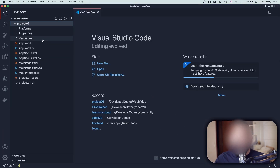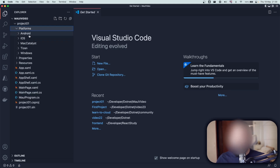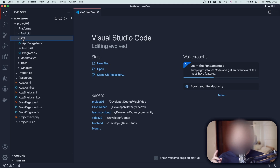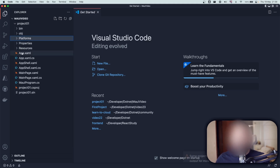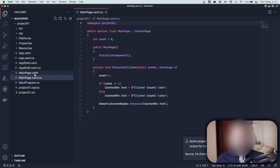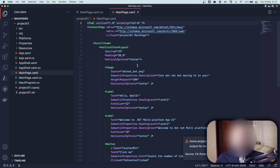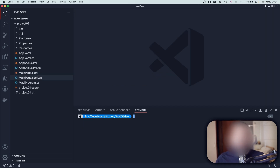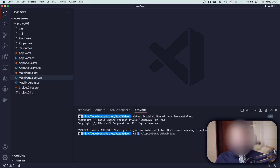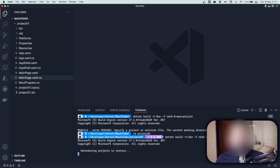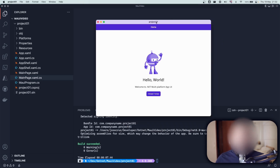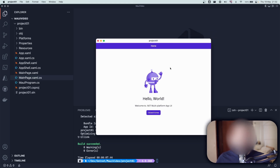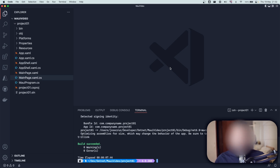I'll open the project with VS Code using `code .`. As you can see, we have the full MAUI project structure — the Platforms folder with Android and iOS separated, plus all the shared generic code outside those platform folders. We also have MainPage.xaml and its code-behind. Let me run it on Mac Catalyst using `dotnet build` — I had a small path error but fixed it, and now you can see the application running.